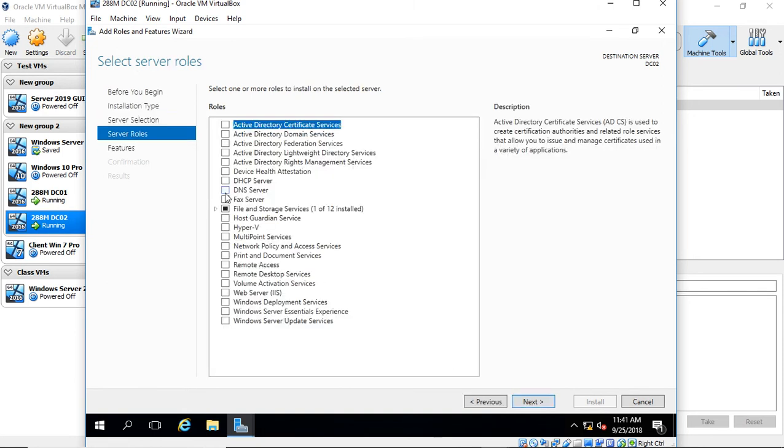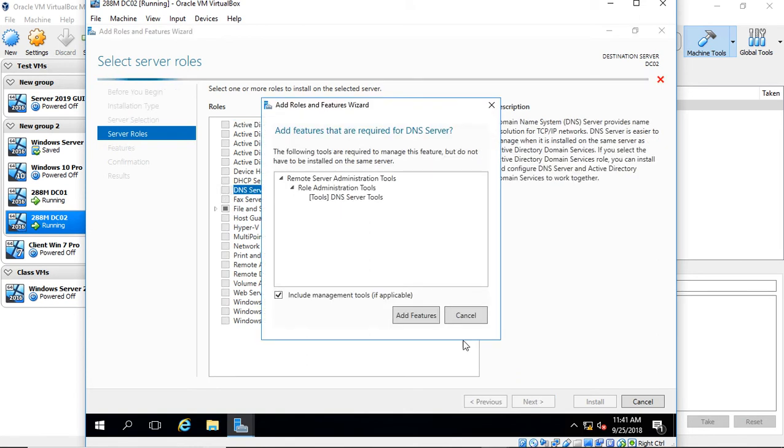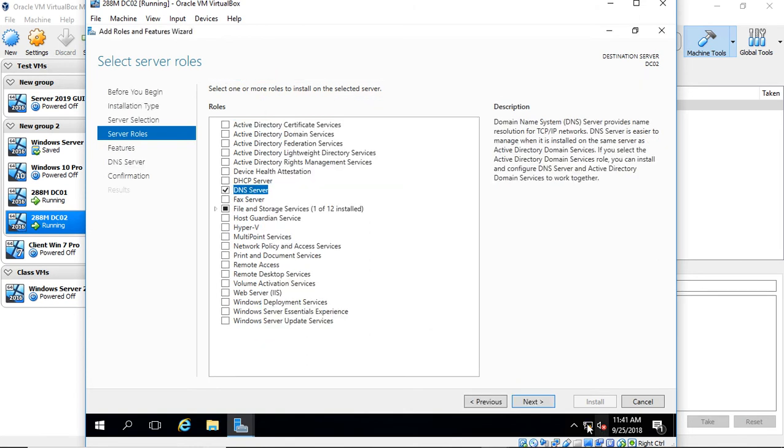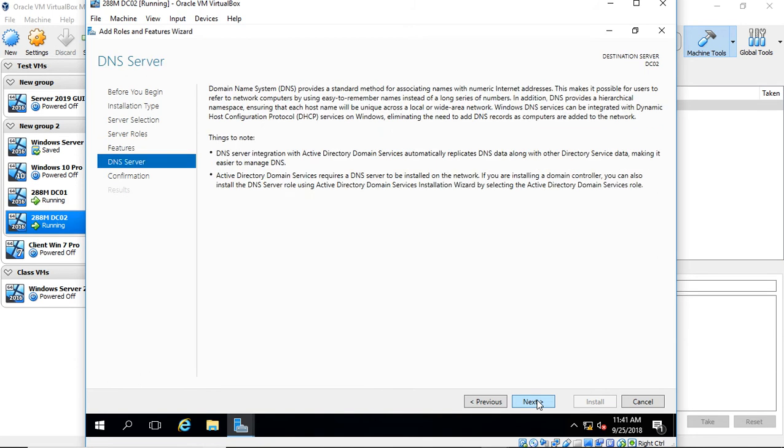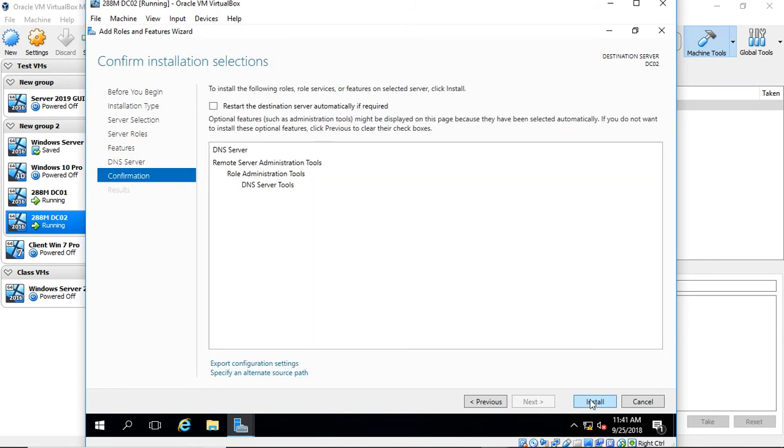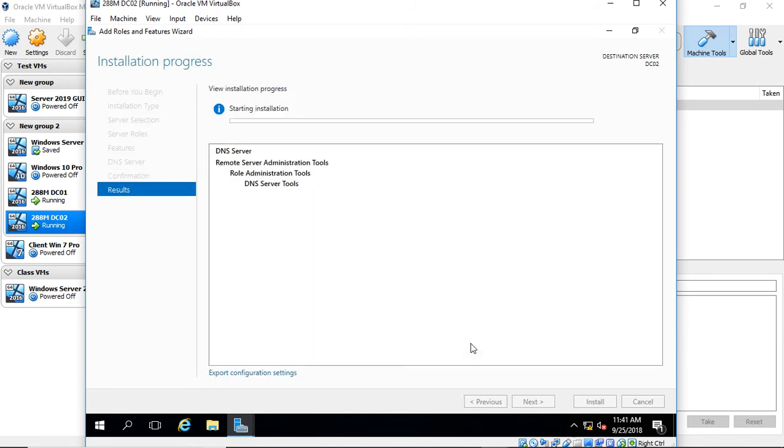Let's go ahead and choose DNS server, click Add Features to go with it, click Next, Next, Next, and Install.